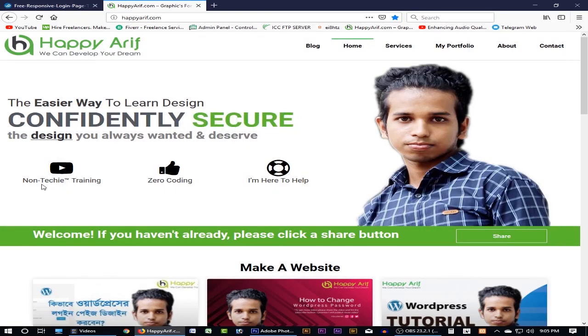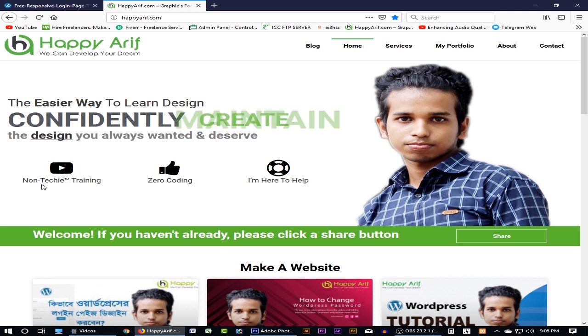In this video, I am going to show you how to make a Photoshop design for a new login design.